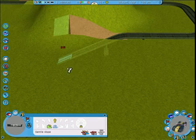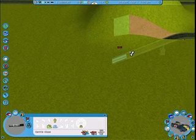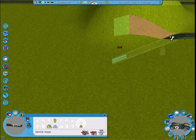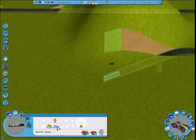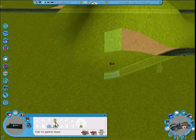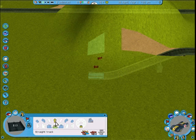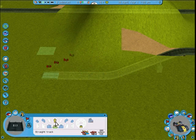Now you can see the cutout view. At the end I'll show you something you should enable to make this process a bit easier. We'll go straight and lay several pieces continuing underground.